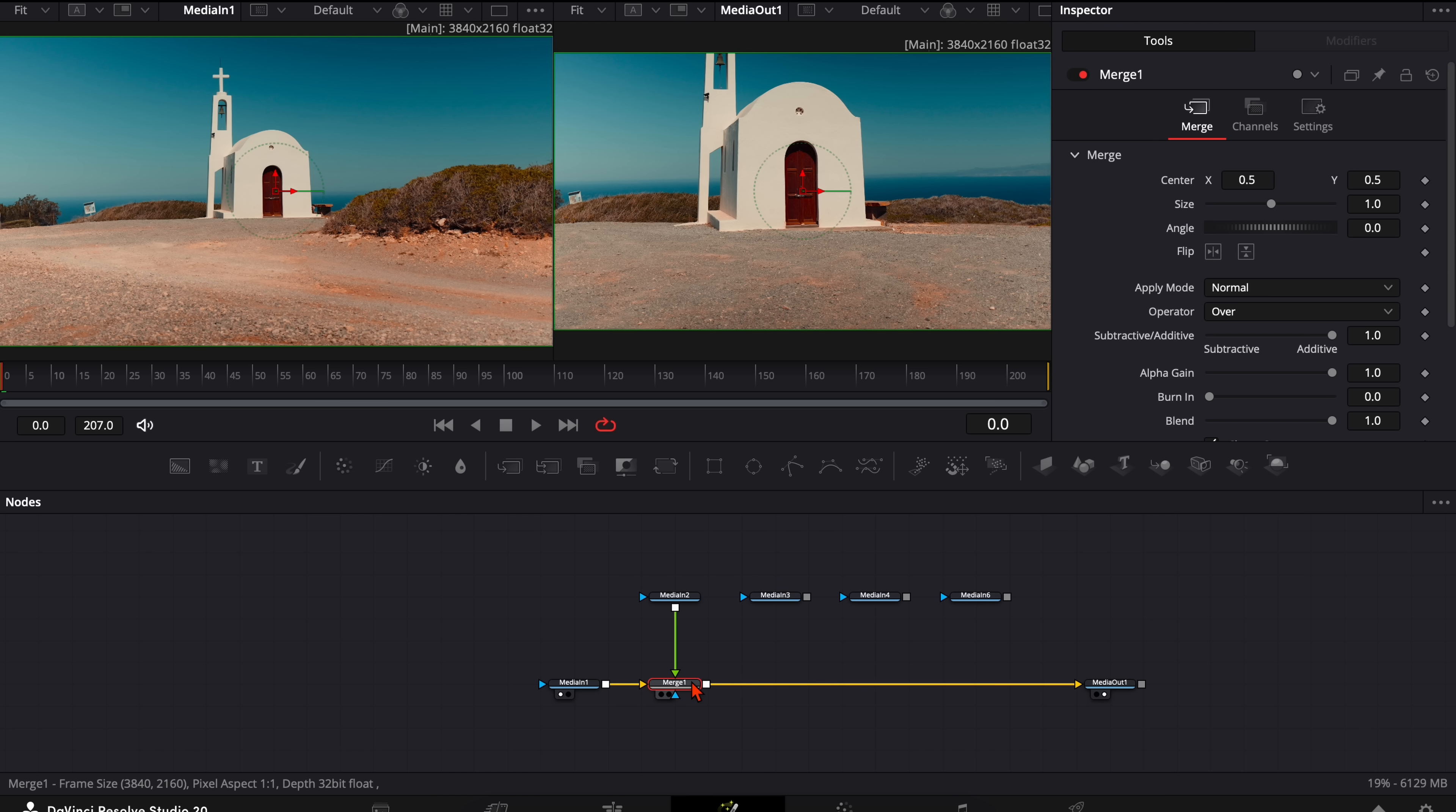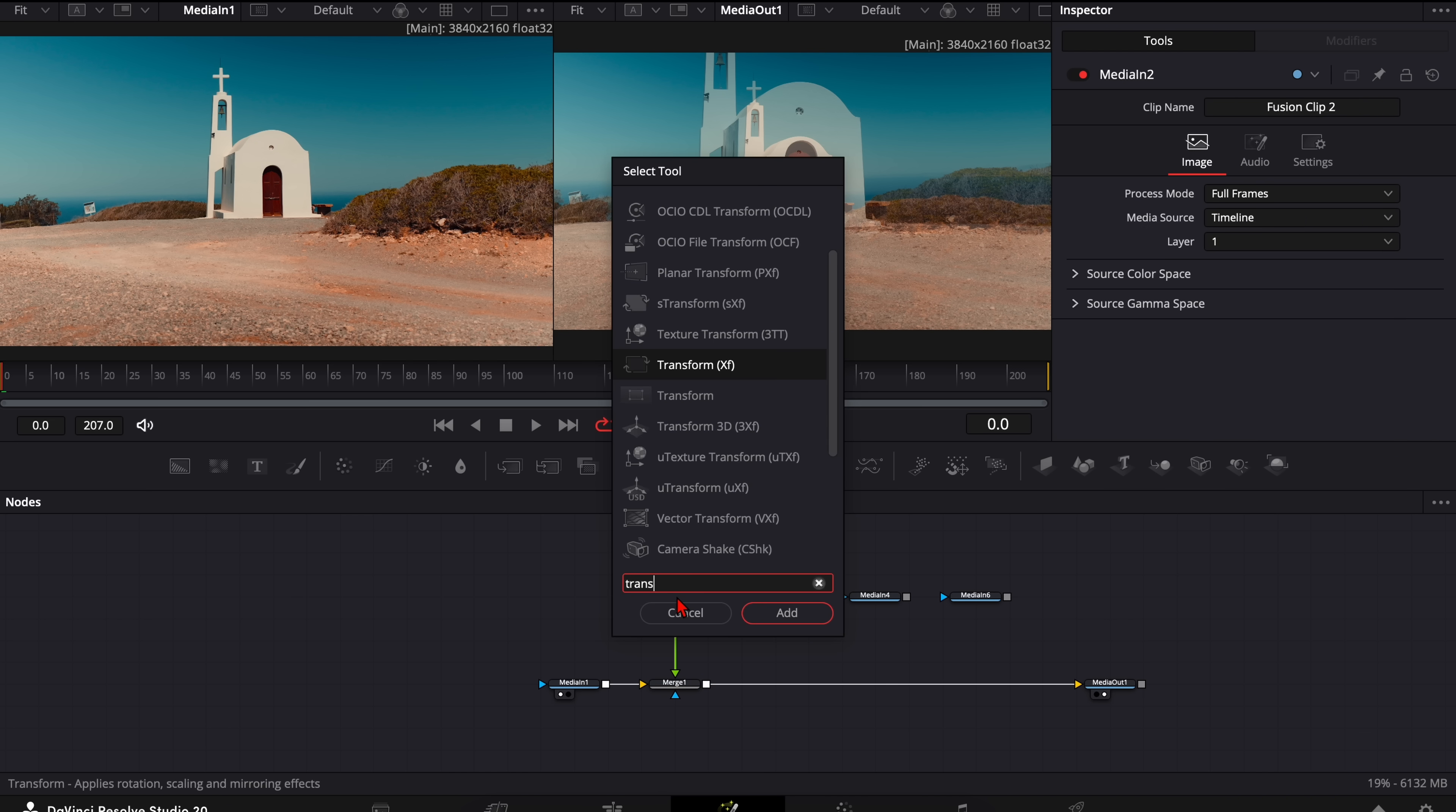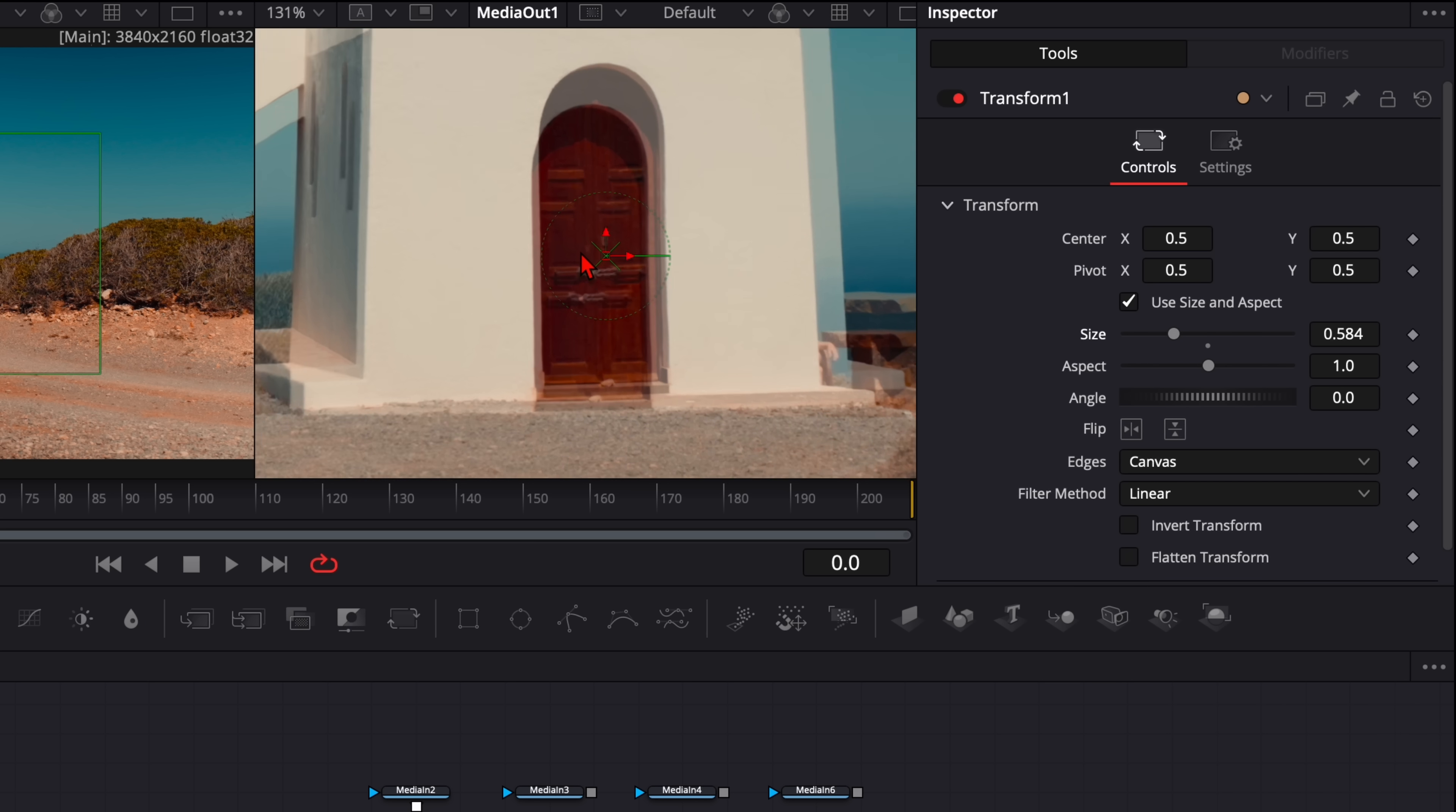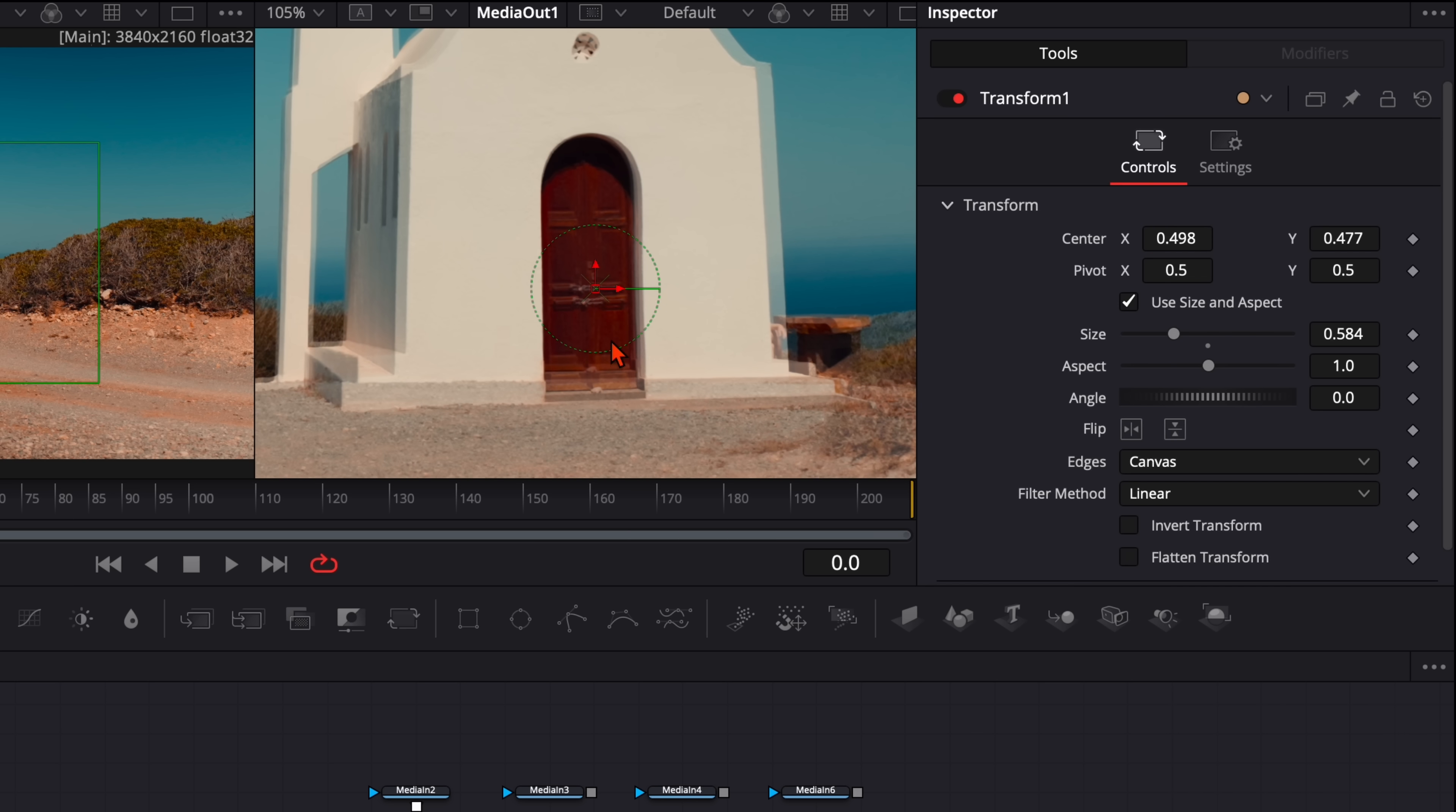Then select here the merge node. Go to settings and turn the blend down to around 0.5 so you can see through this shot. Then with the second shot selected, hit shift and spacebar and type in transform. And now we will transform this one so it matches with the other shot. You can zoom in here by holding ctrl or command.